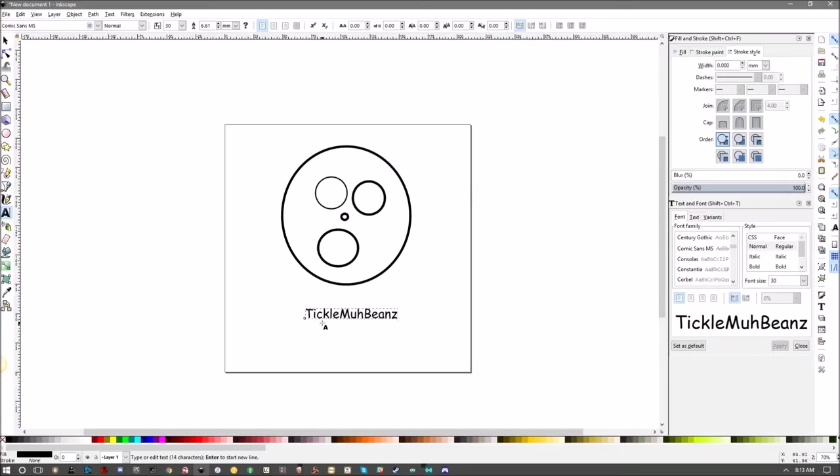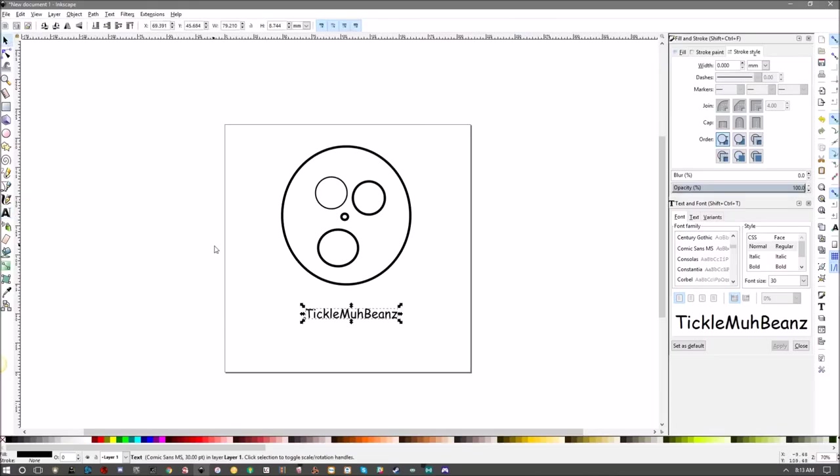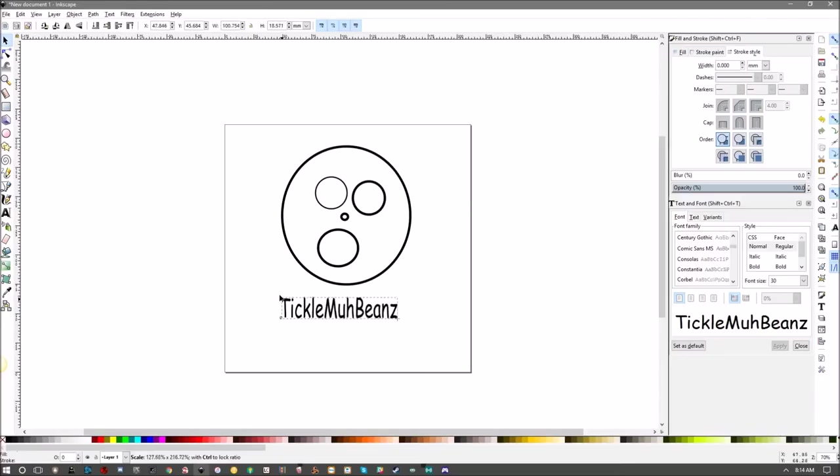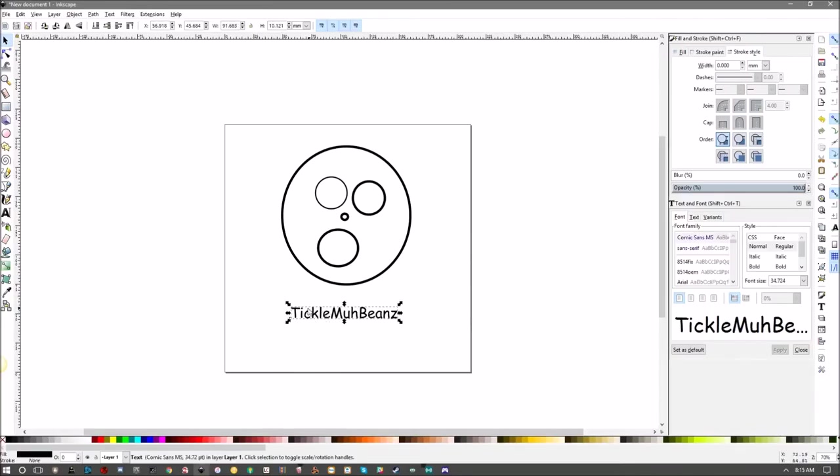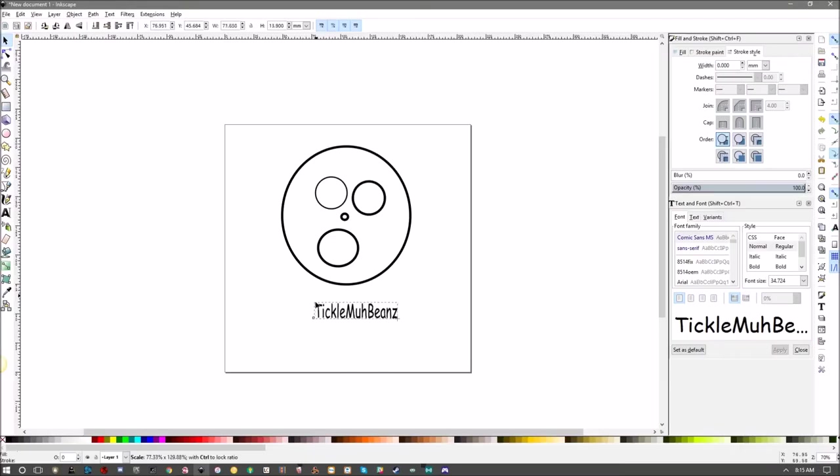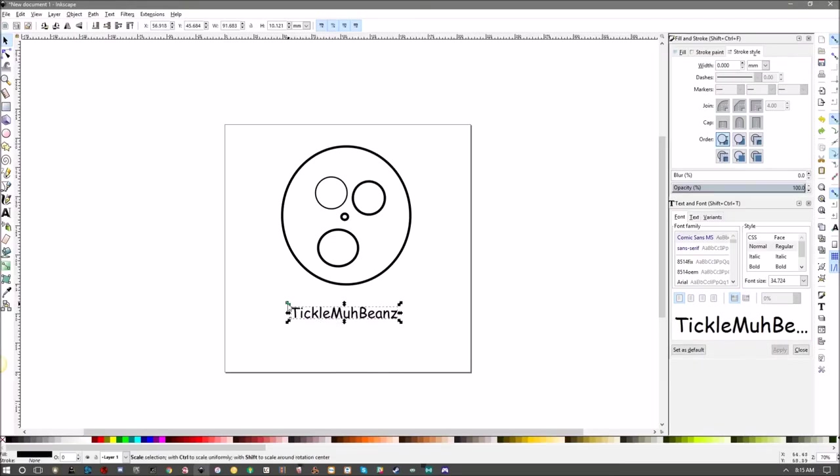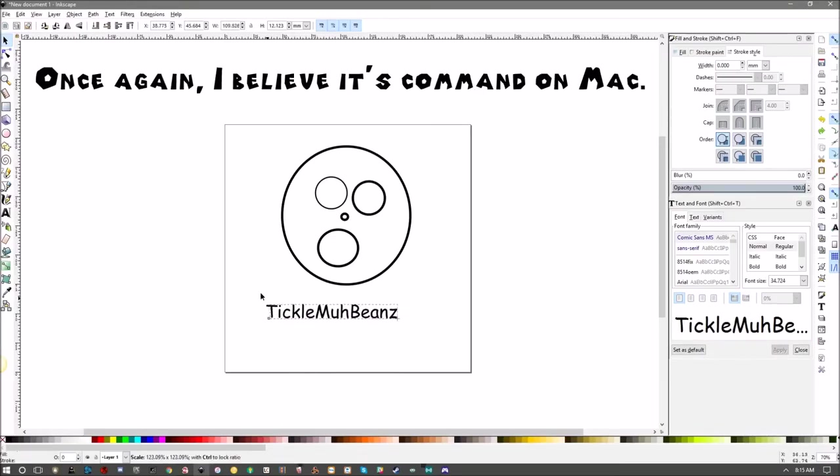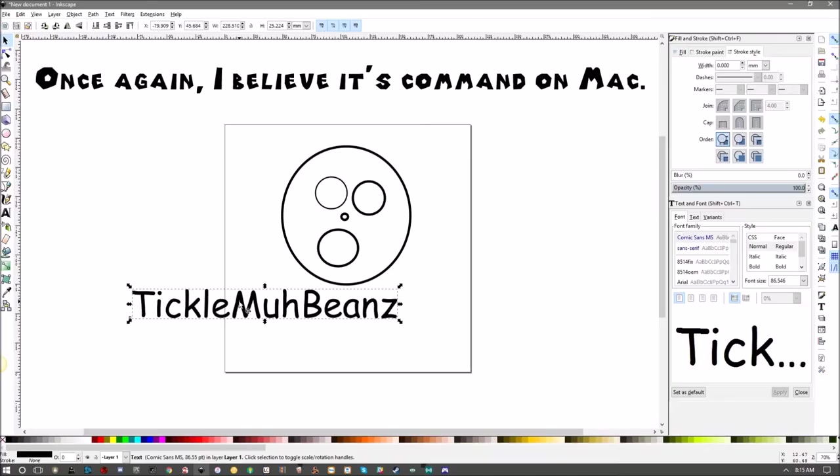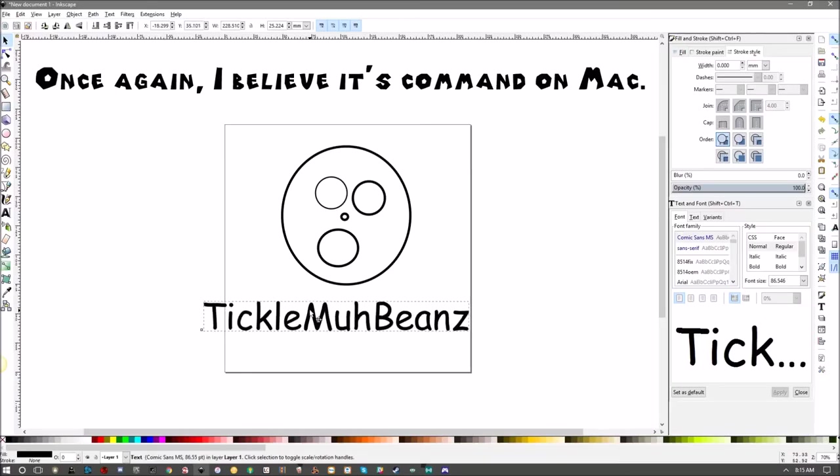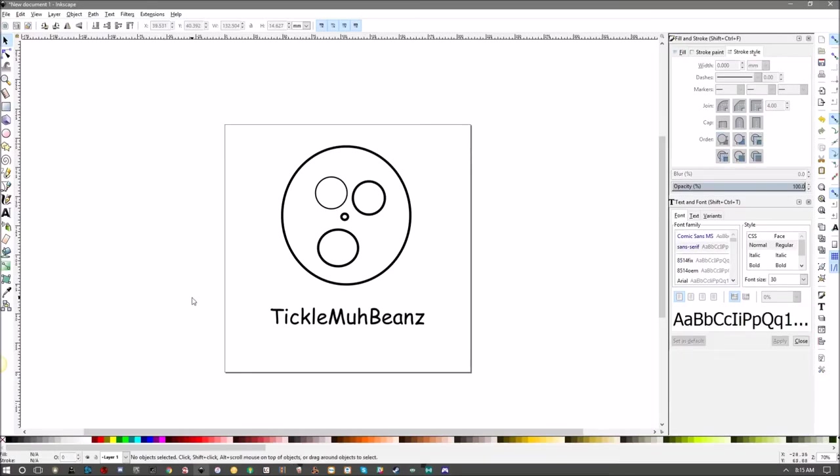You can also easily change the size of your text by grabbing the select tool again, clicking and holding on any of these arrows here, and just dragging. If you want to keep your text from looking a little funky like this whenever you're dragging it, just hold down the Control button and there you go.